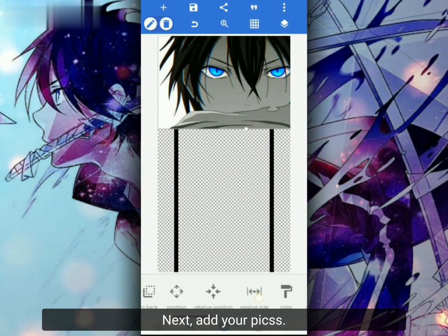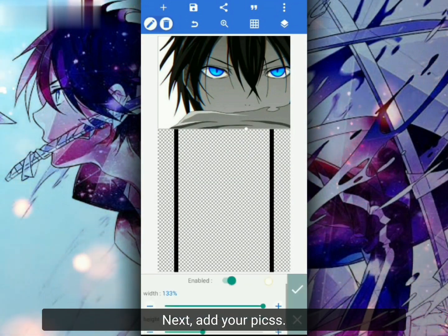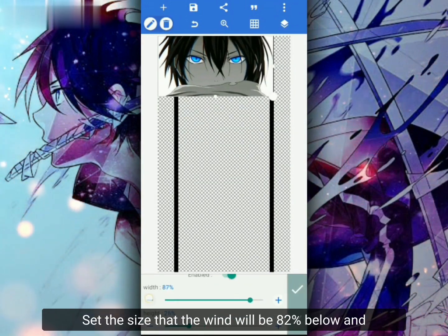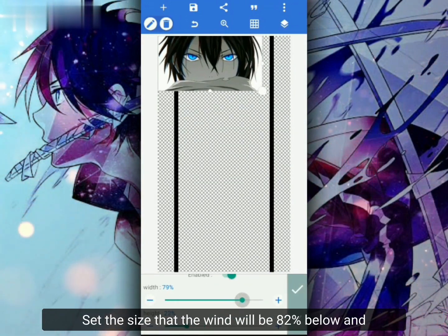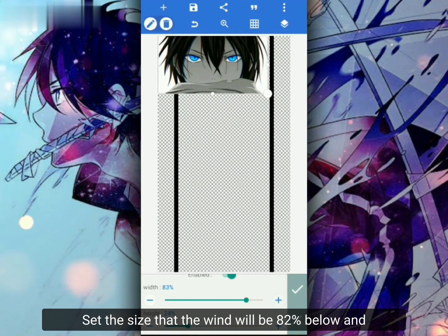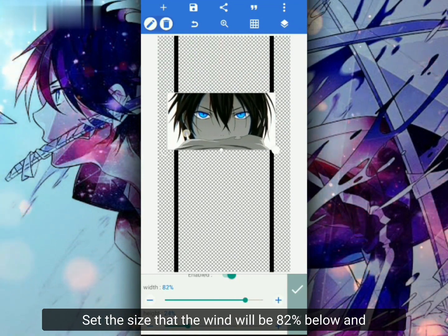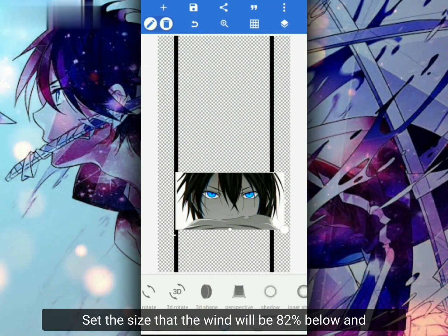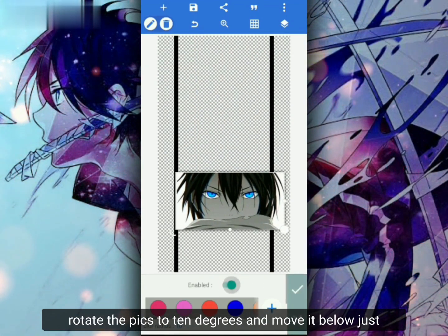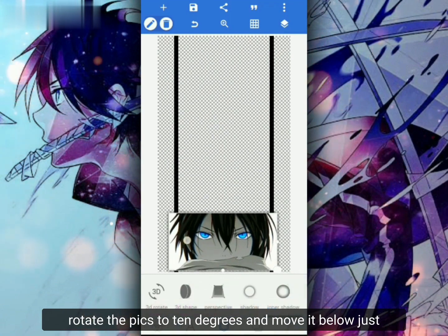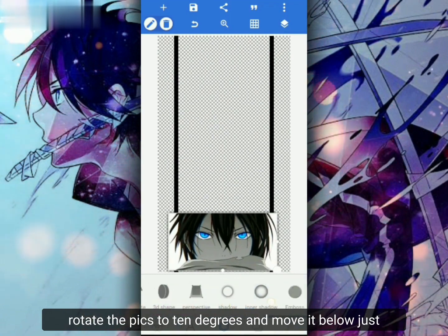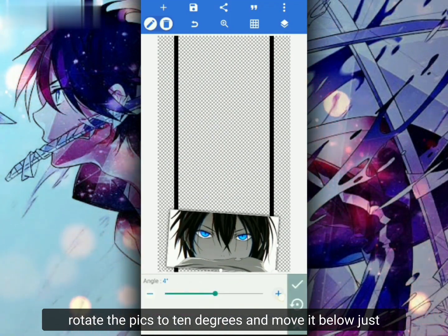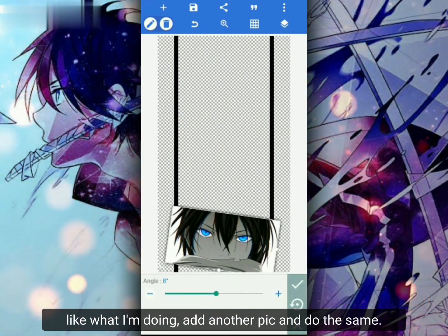Next, add your peaks. Set the size so that the width will be 82%. Enable the shadow and rotate the peak to 10 degrees and move it below, just like what I'm doing.